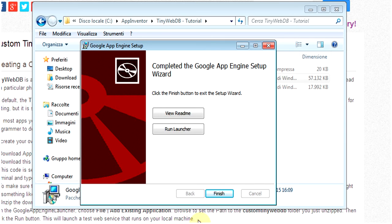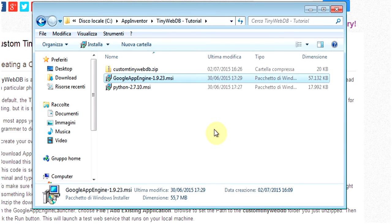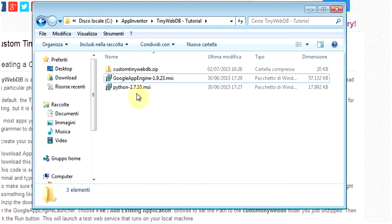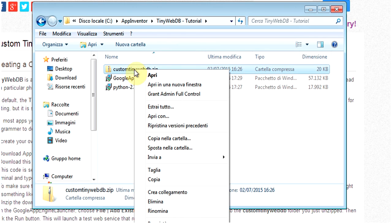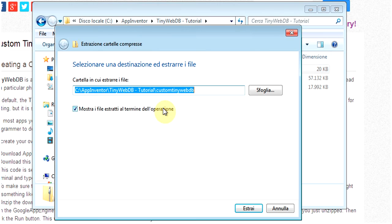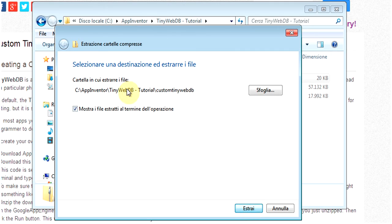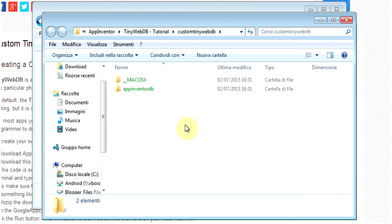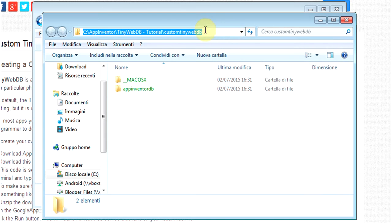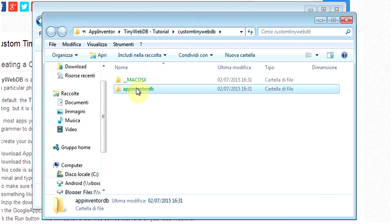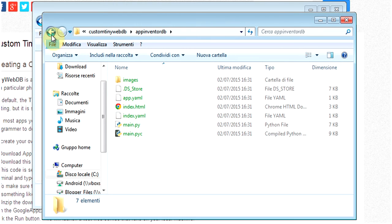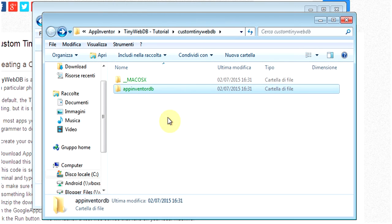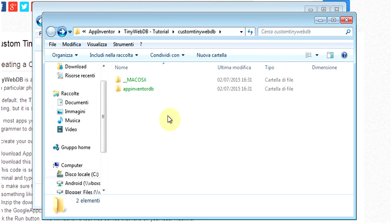We click on Finish and we exit the App Engine installation. We have the custom TinyDB Web ZIP file. We extract everything on the same folder. It doesn't really matter. Just make sure that you remember the path where you extracted this file with the Python installation application for the custom TinyWebDB service.